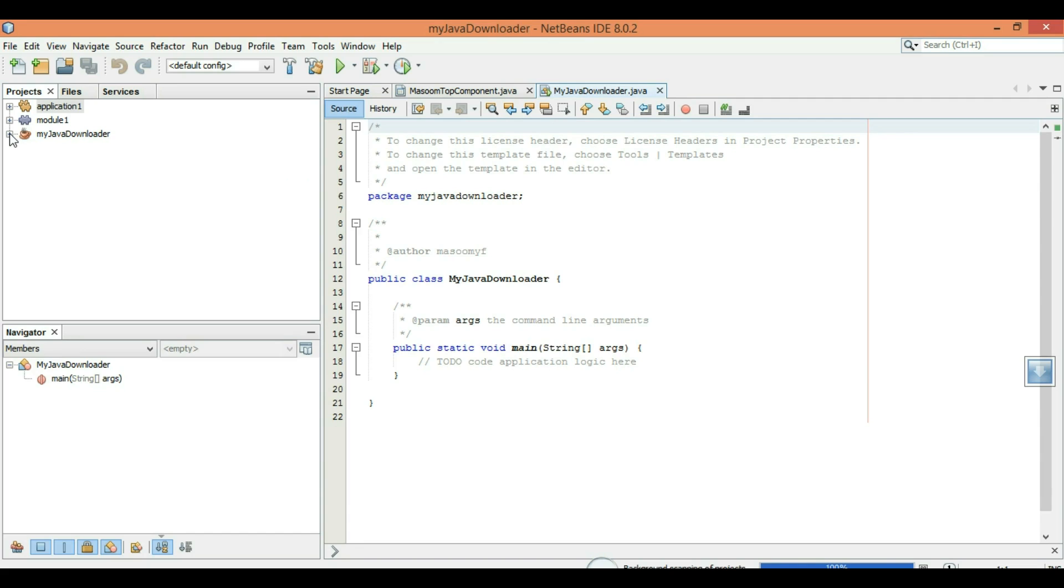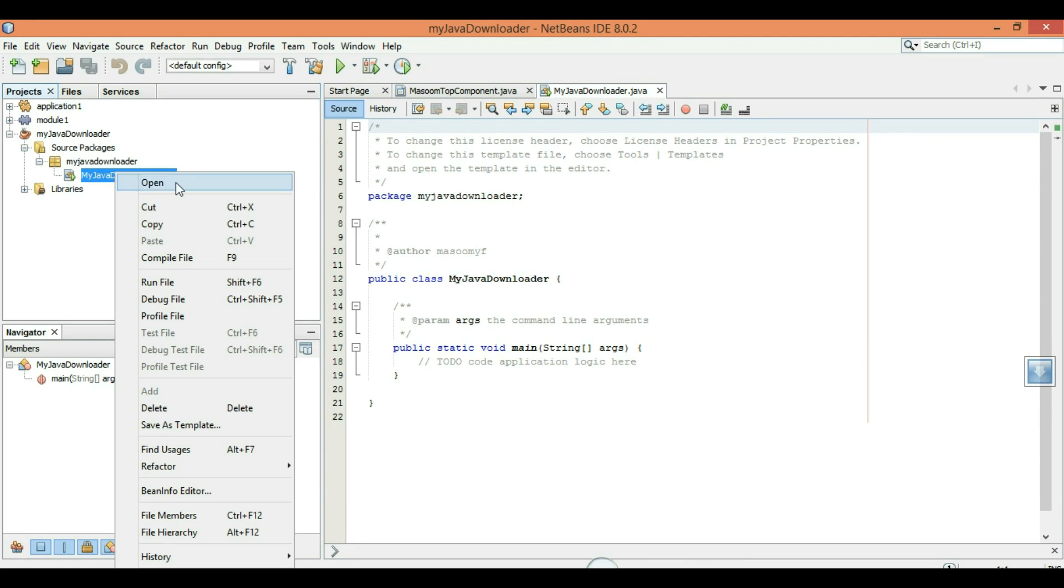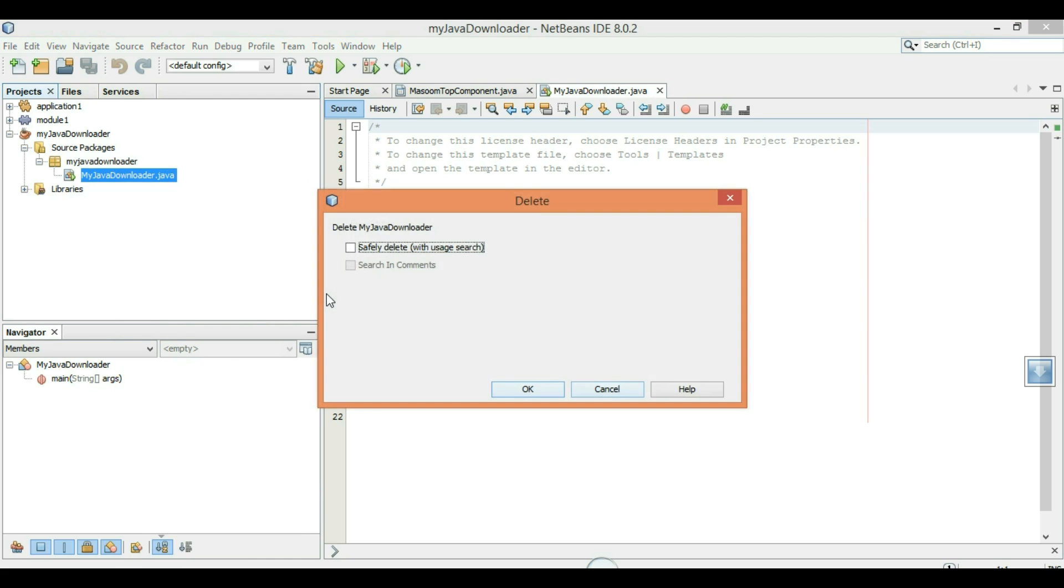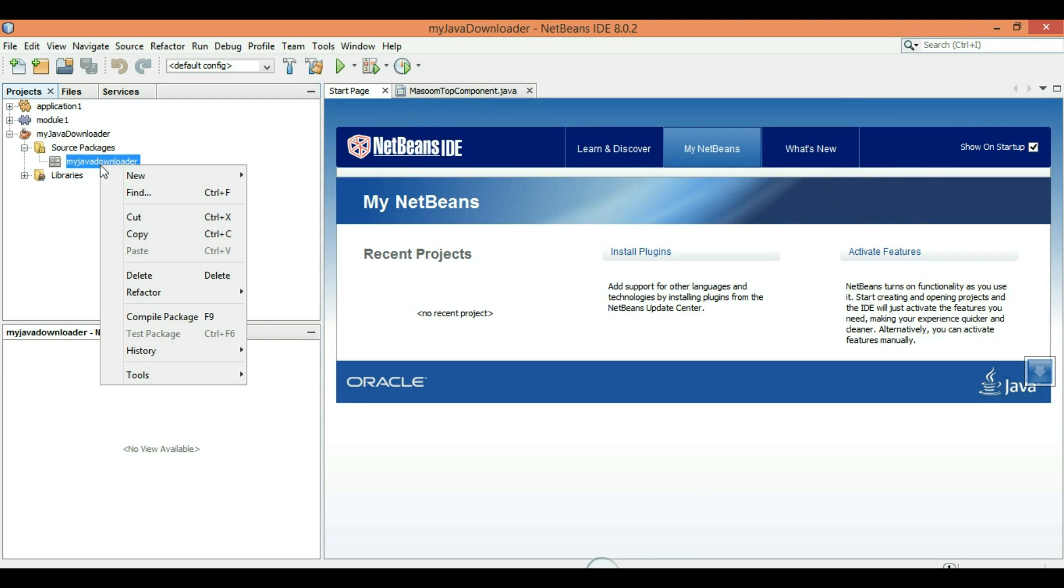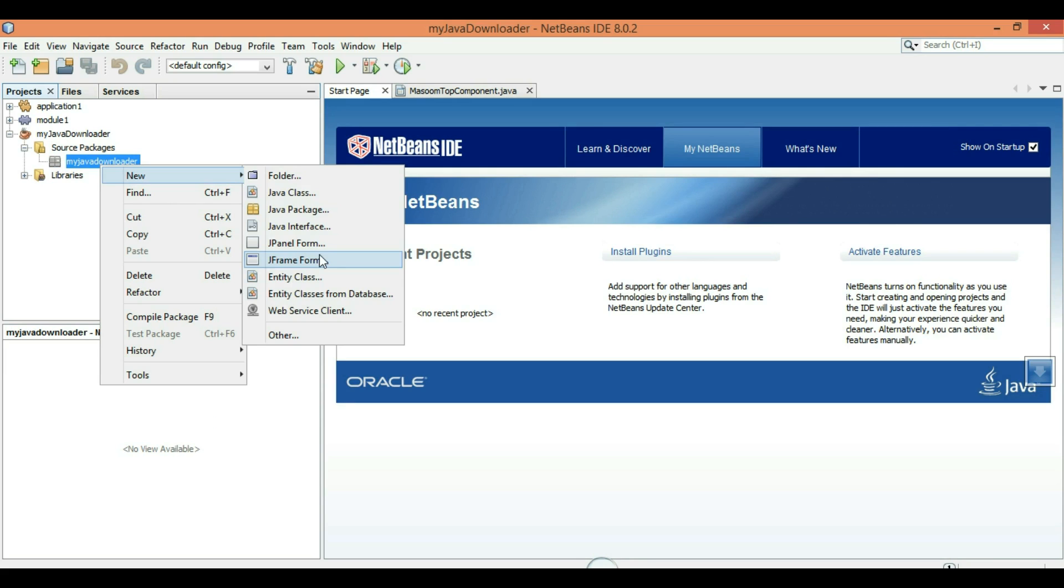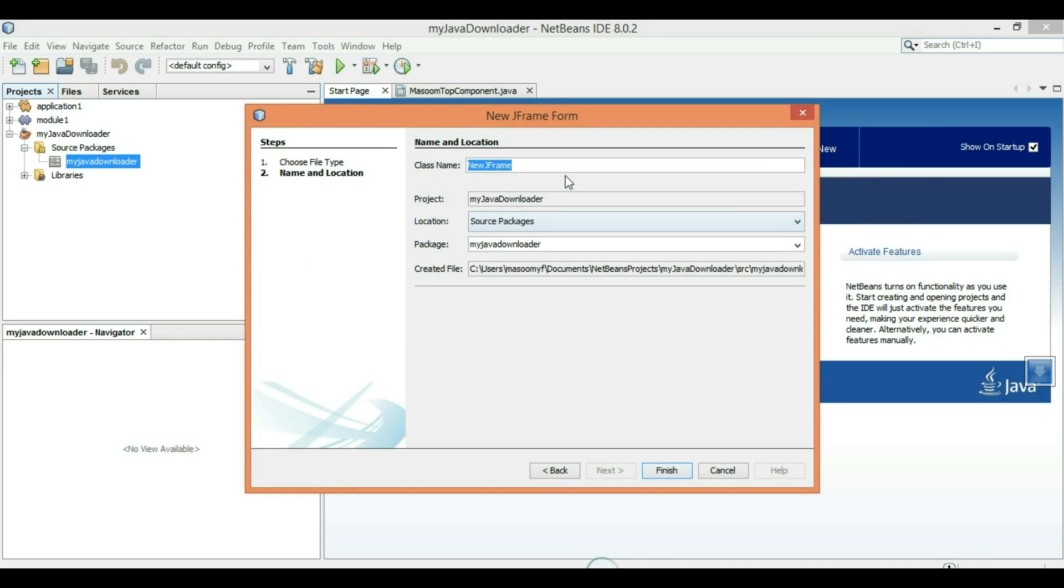Click on my Java downloader, source packages, Java downloader, my Java downloader. Right click on it, then right click new, different form, my Java downloader.